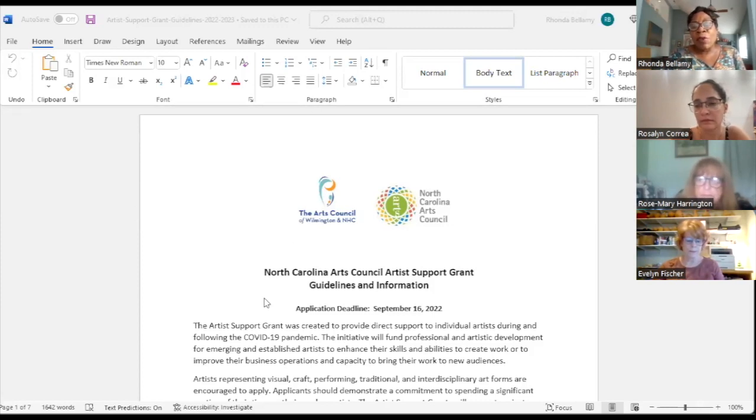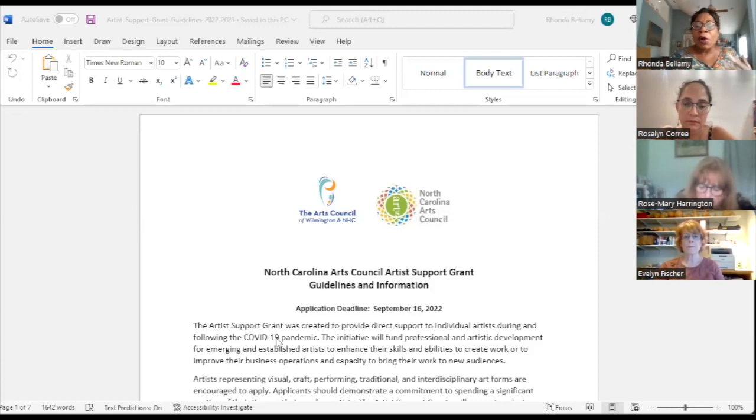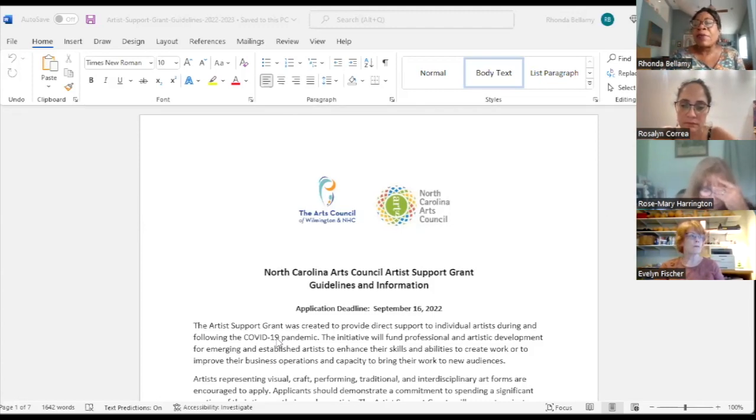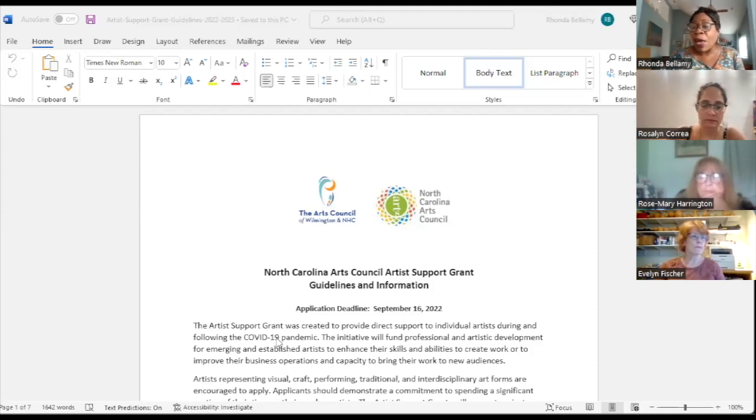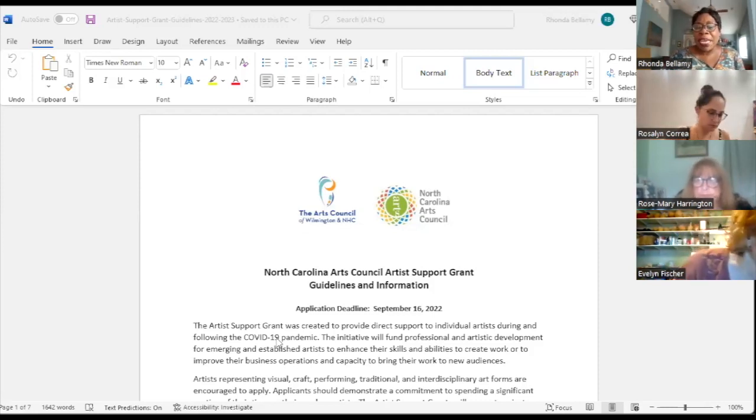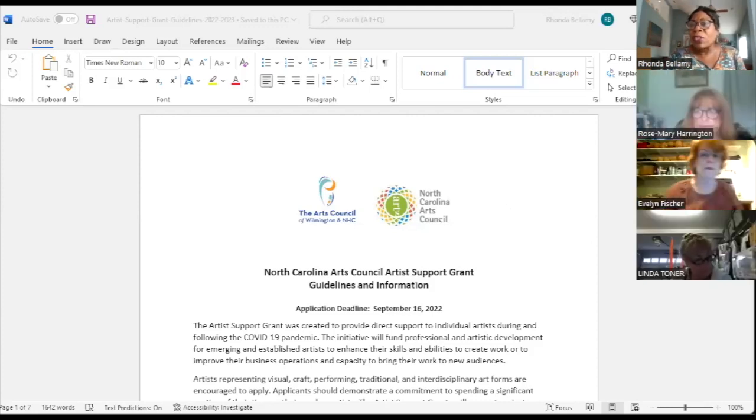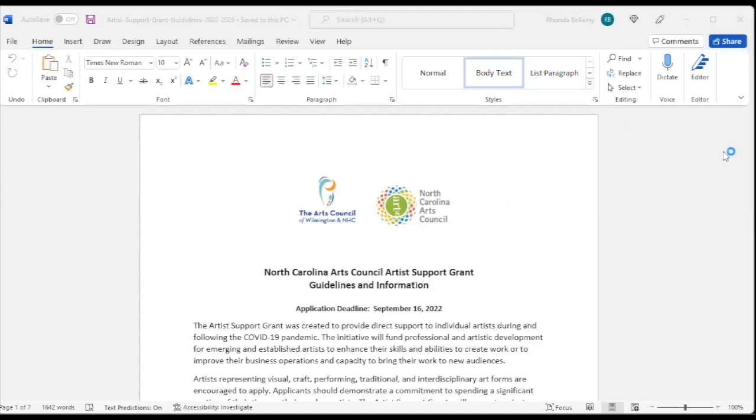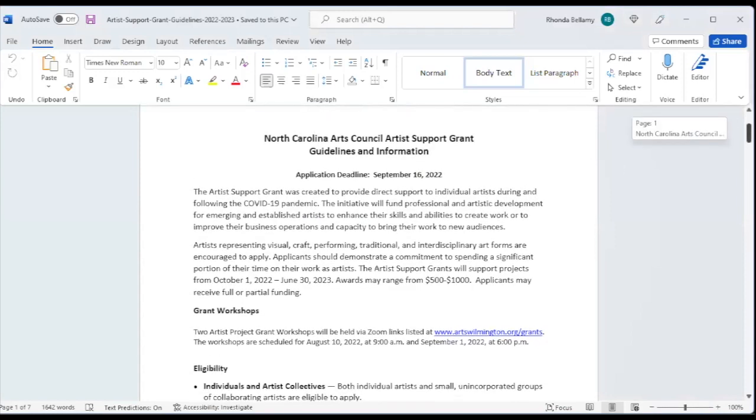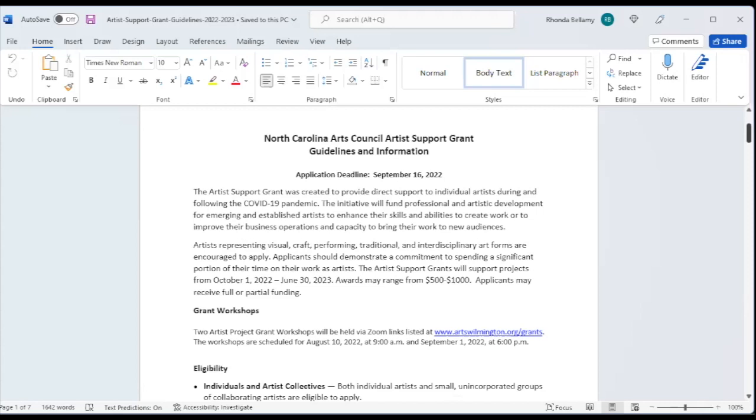This grant was previously called the Regional Artist Project Grant and it morphed into the Artist Support Grant as we sought to provide direct support to individual artists during and following the COVID-19 pandemic. This will support projects from October 1st of 2022 through June 30th of 2023, and the awards generally range from $500 to $1,000 with most people getting a thousand dollars. You may receive full or partial funding depending upon where you fall in the rankings.